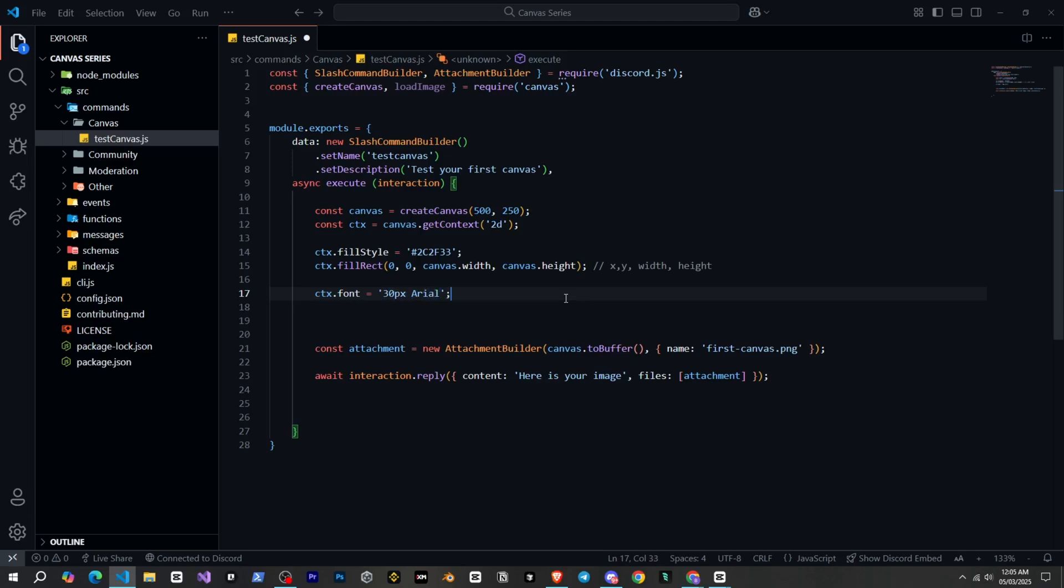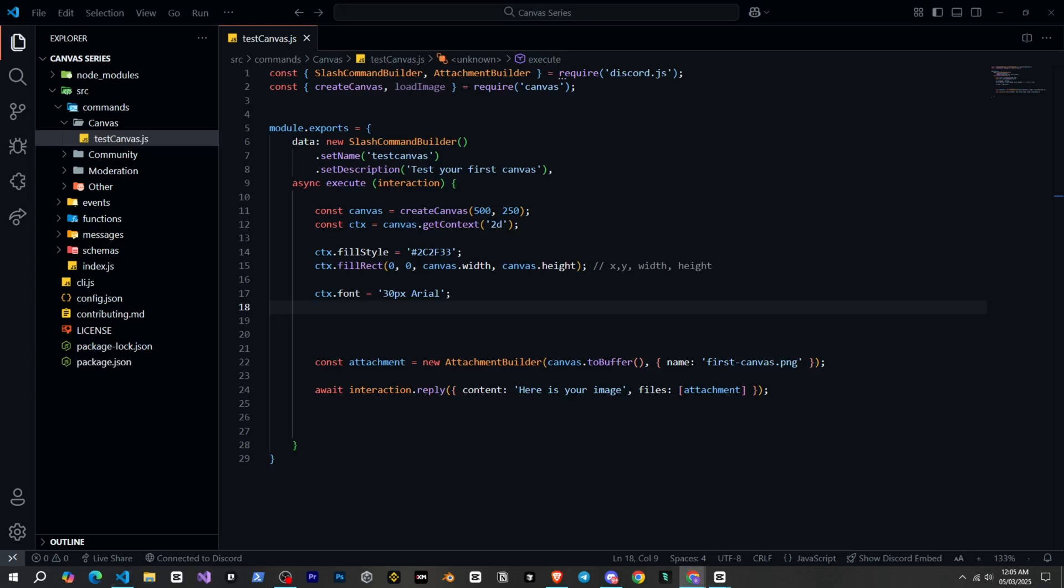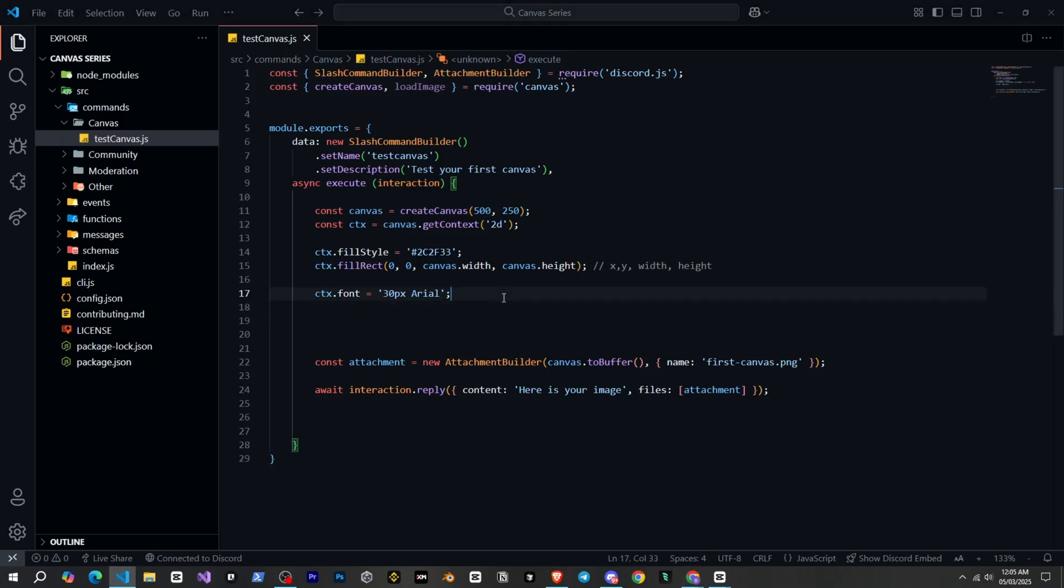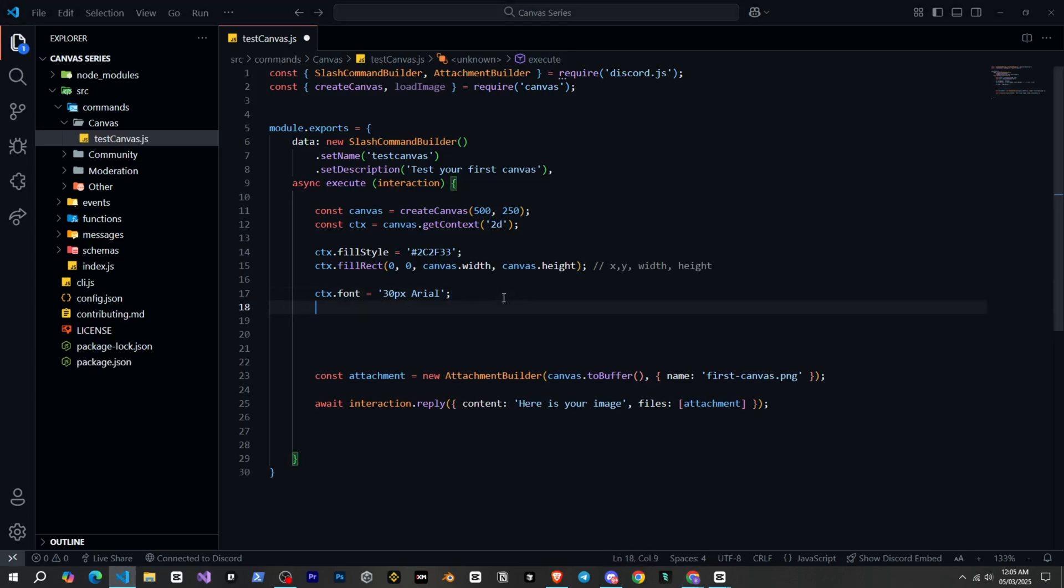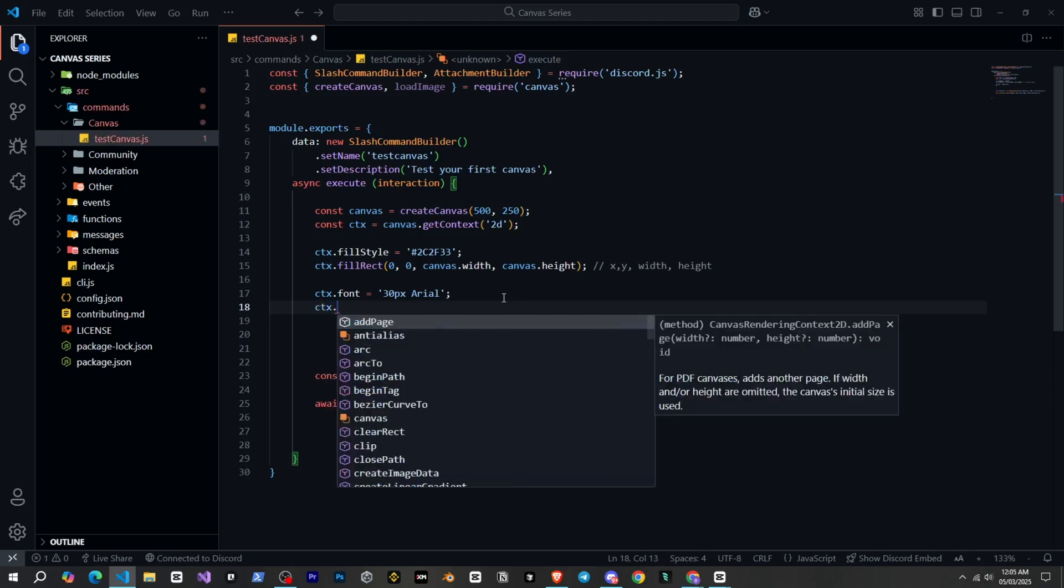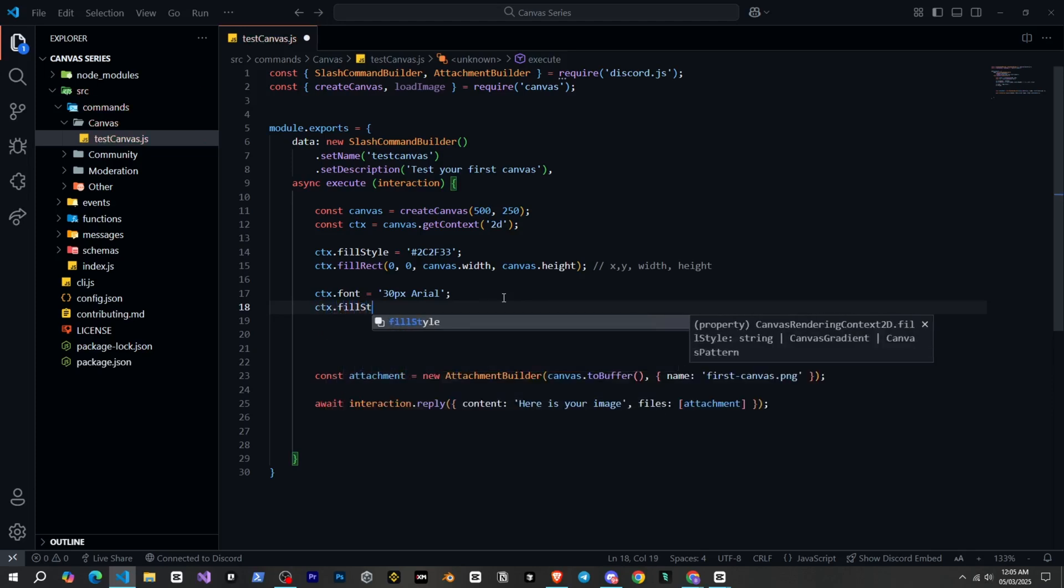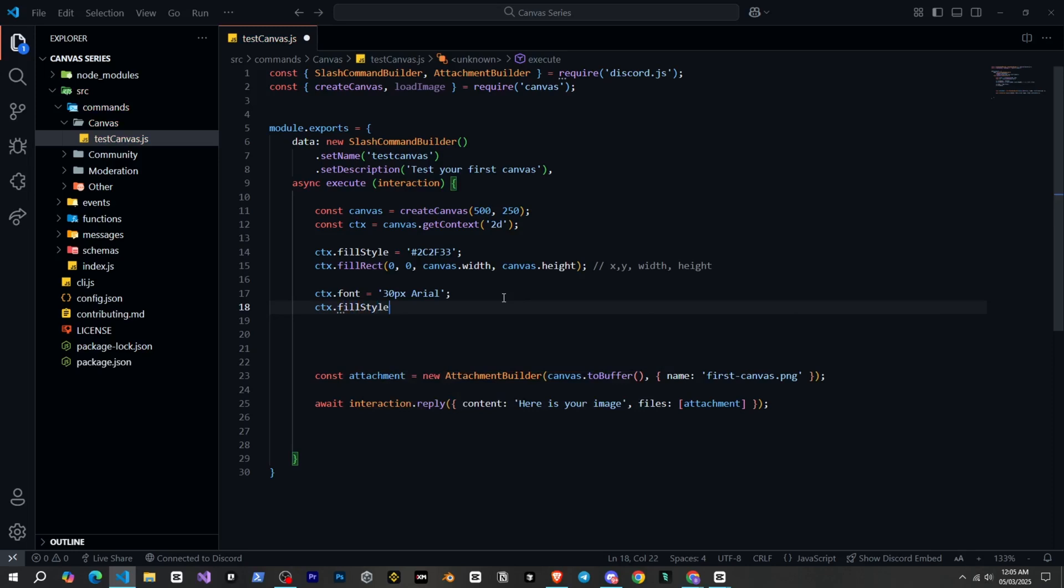Second, you need to give the font name that you want. I will simply set it to Arial. Next, we need to set the text color. So again, we will use fillStyle for that. So ctx.fillStyle and the color code.